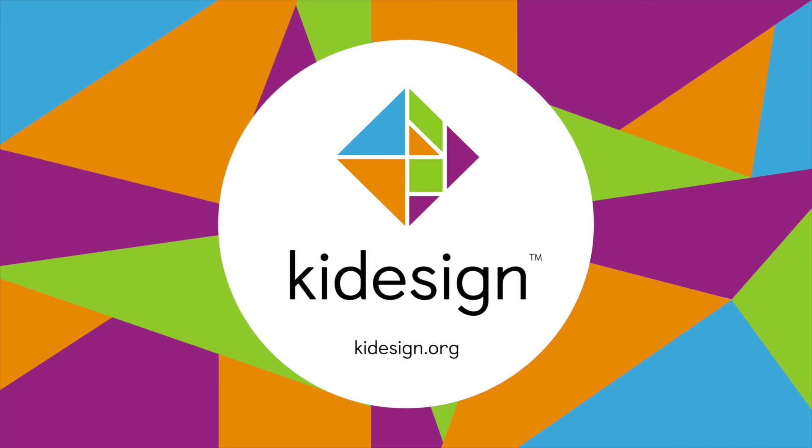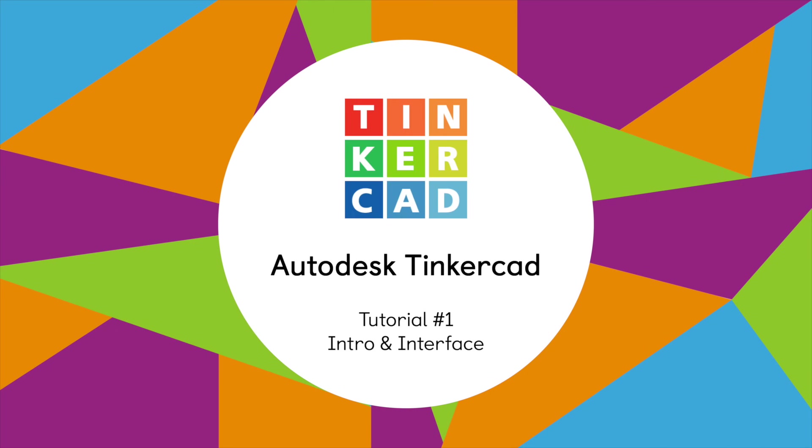Hi everyone, this is Dejan from Kiddesign and today we'll be doing a tutorial on Autodesk Tinkercad.